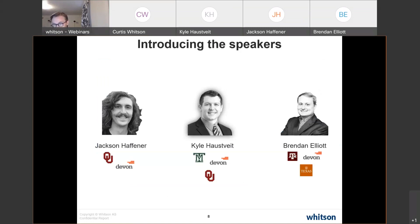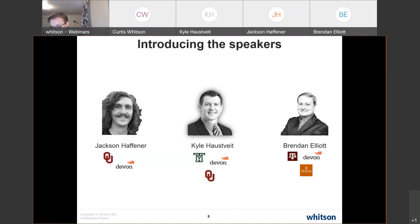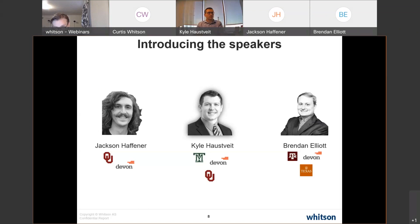I'm very happy to introduce the speakers today: Jackson, Kyle, and Brendan — all people who have worked on the forefront of modern fracture diagnostic technology for the last decade. Most of their professional careers they've been working for Devon after finishing very respected degrees at the institutions you see on screen. With that, I'll make Kyle a presenter and we should be ready to get going.